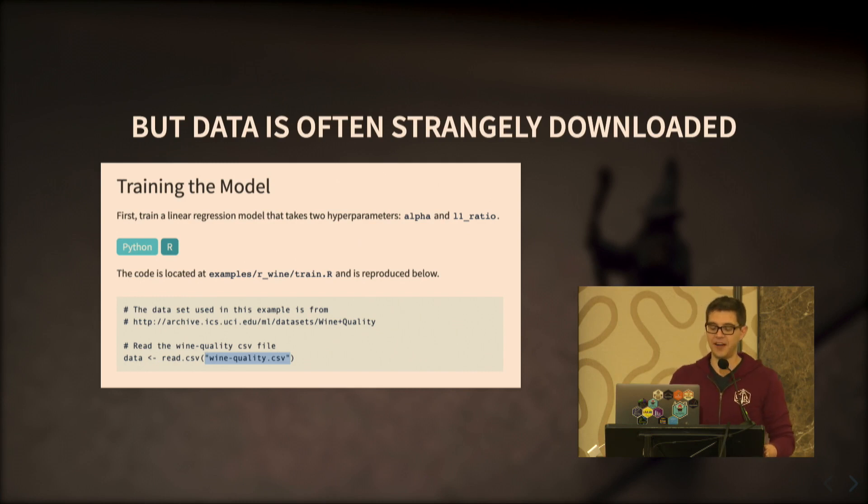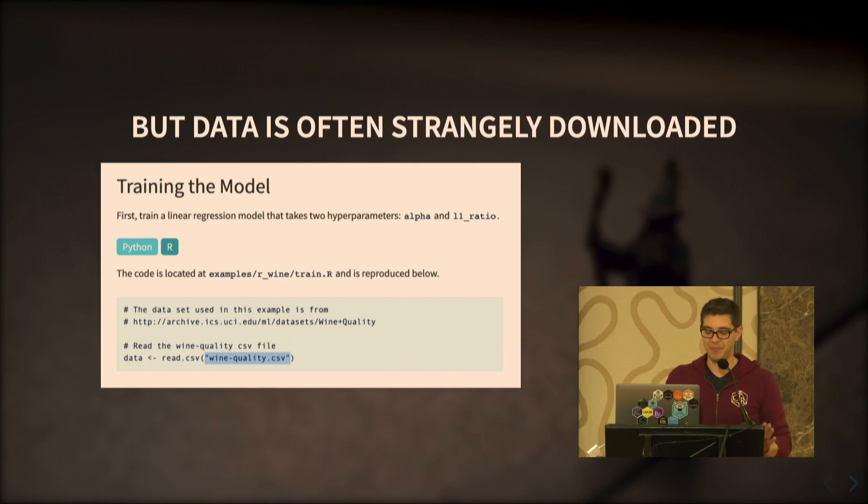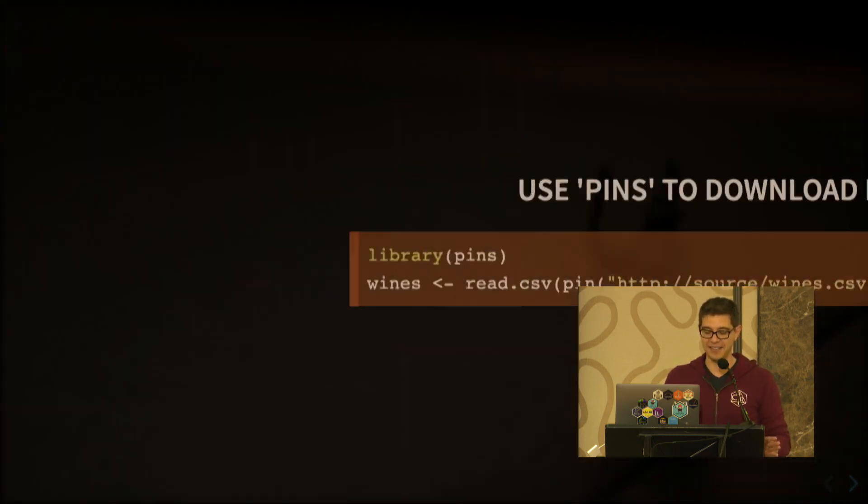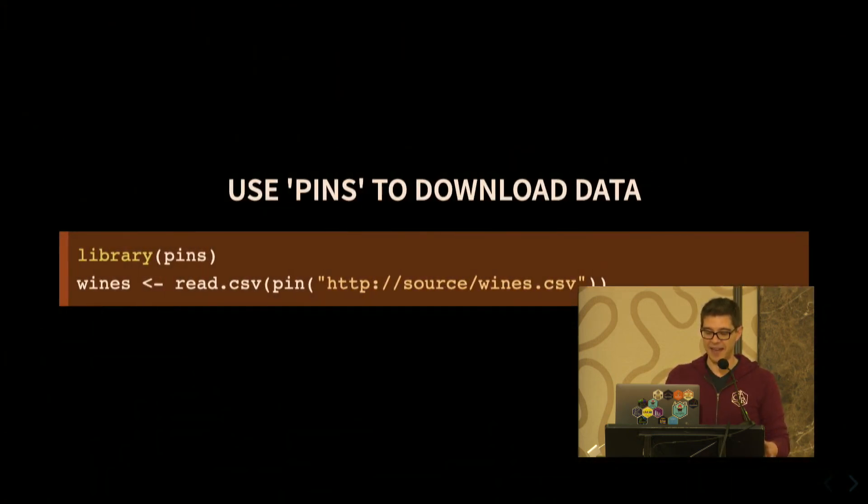So is there a better way to do this? Well today we're going to find a way of closing this awful portal to the upside down of data science with a new pins package.